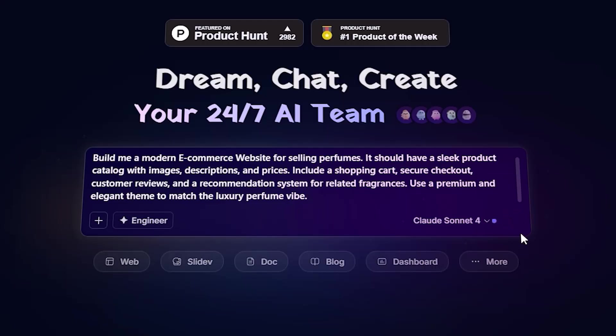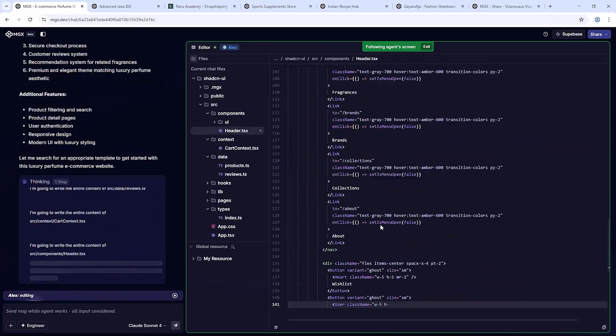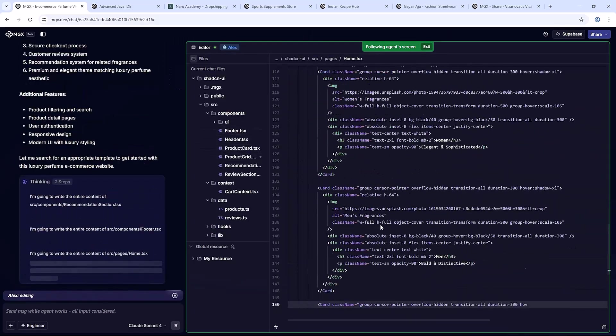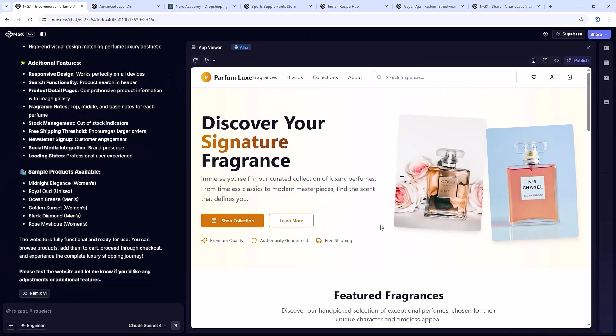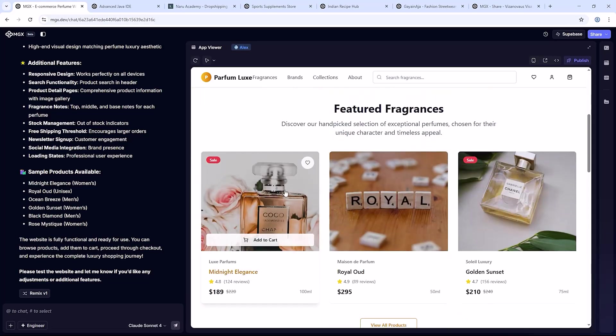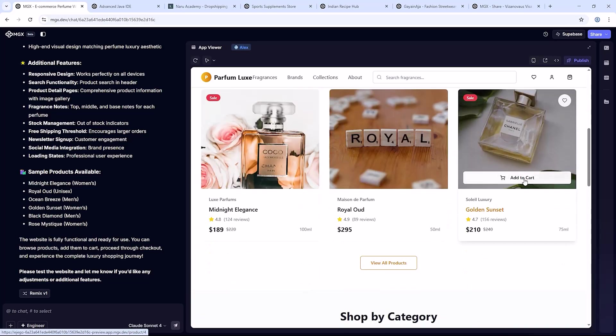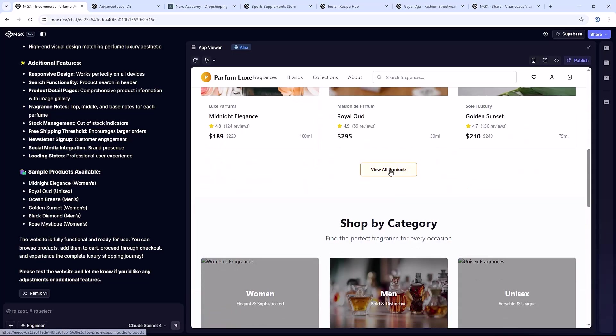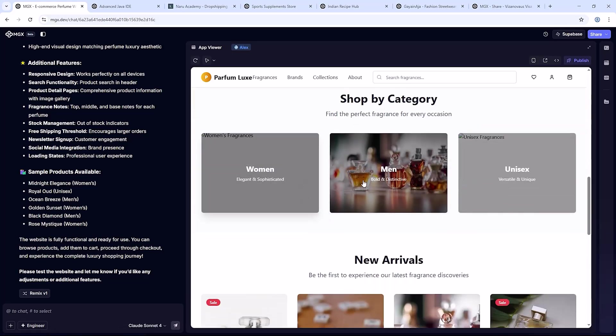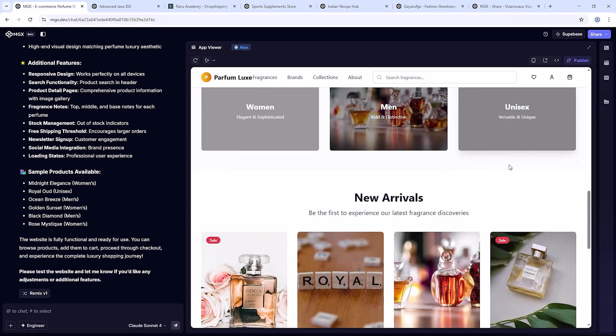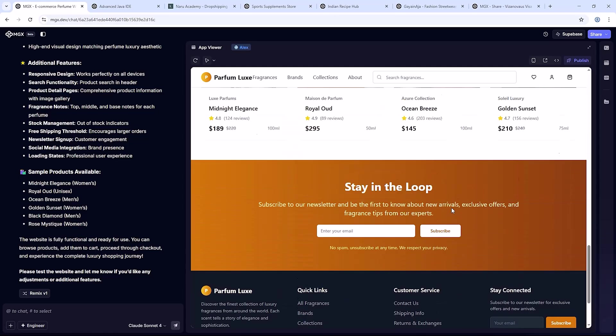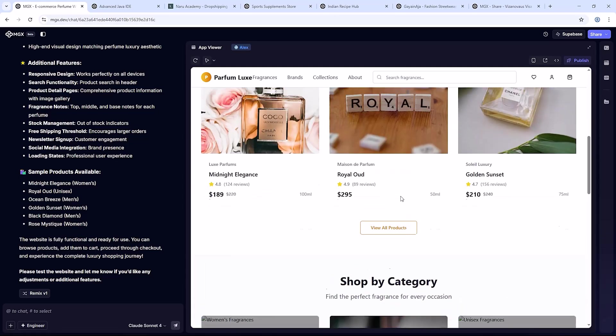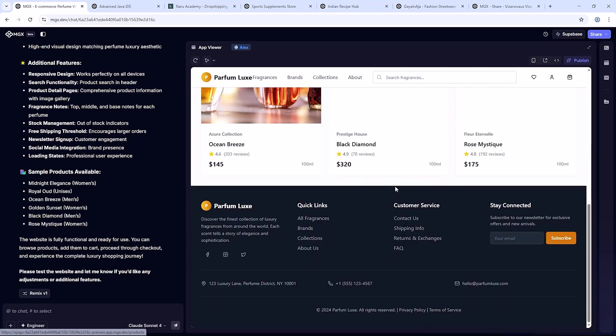And guess what? Within minutes, MGXAI instantly generated a fully functional perfume e-commerce store with a sleek product catalog, shopping cart, secure checkout and customer reviews.